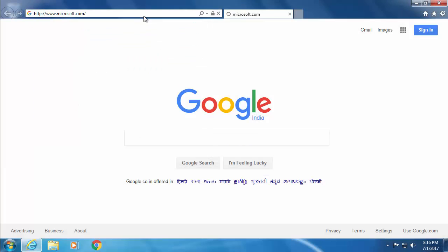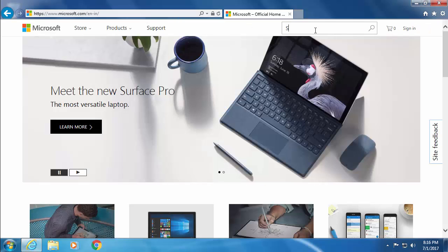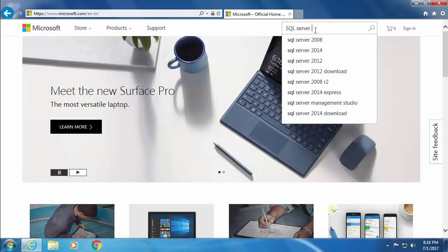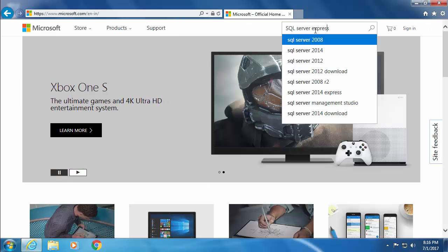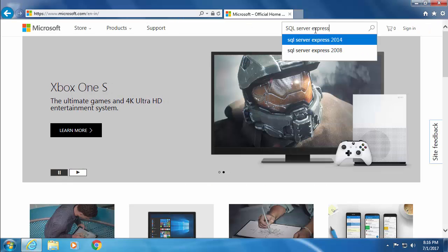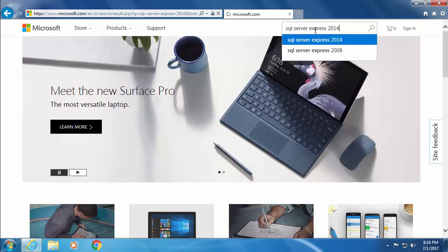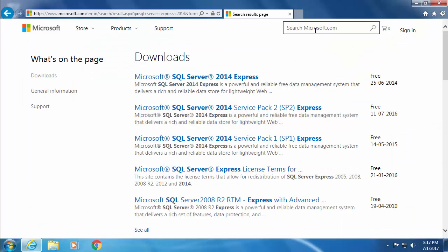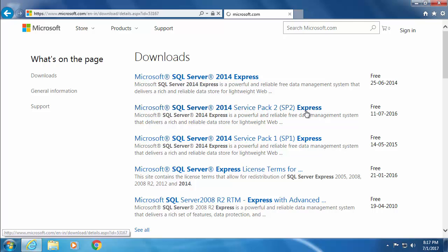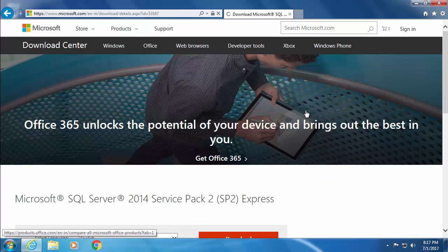In order to download it, go to Microsoft.com and search for SQL Server 2014 Express. From the search results, click the second option, which is Microsoft SQL Server 2014 Service Pack 2 Express.